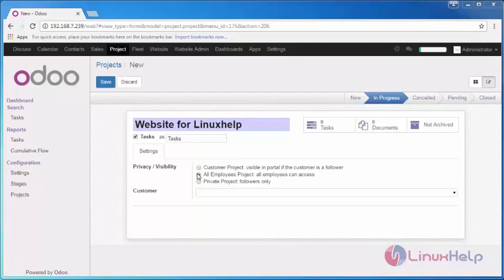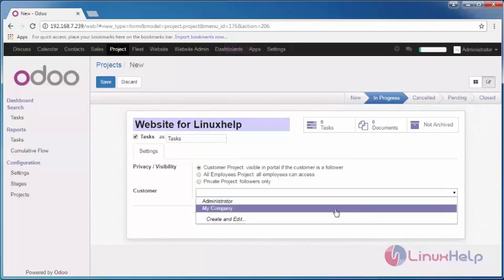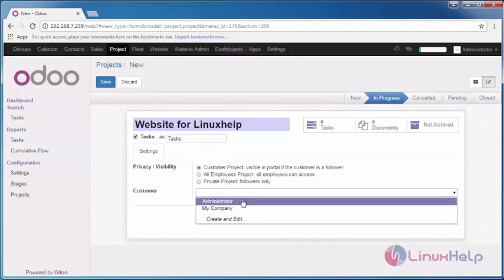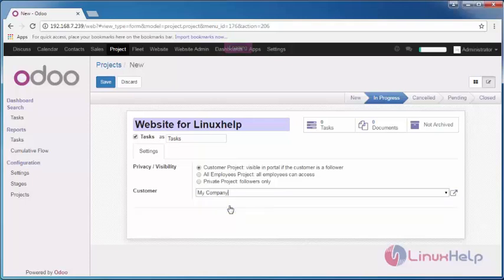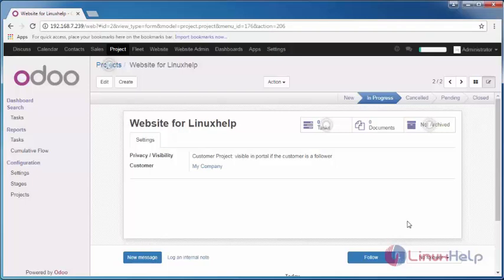As per your wish, I am selecting it as private project or customer project just for sake. And who is your customer or client? You can give it as my company or your client. Click Save and you can see that you have created a project module for Website for LinuxHelp.